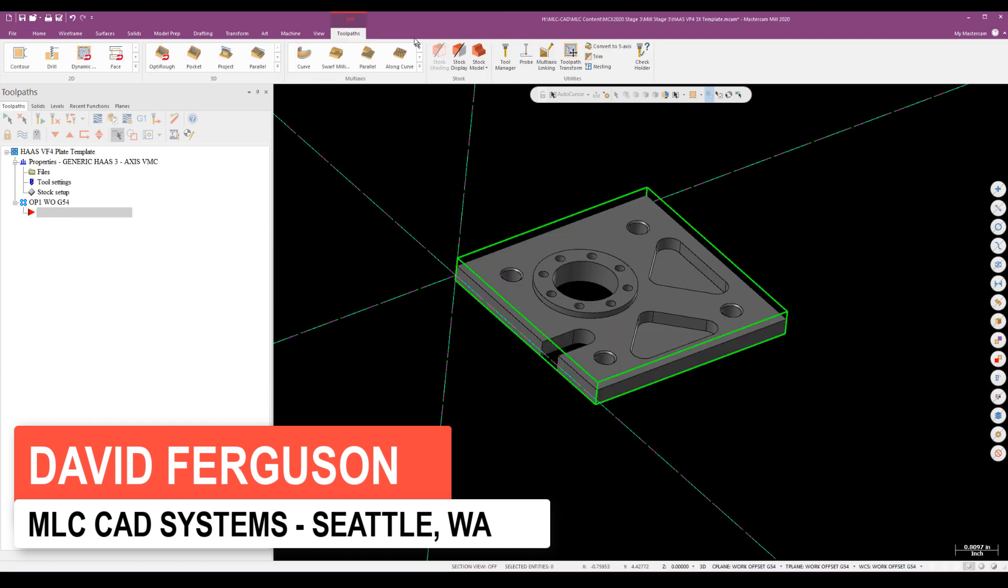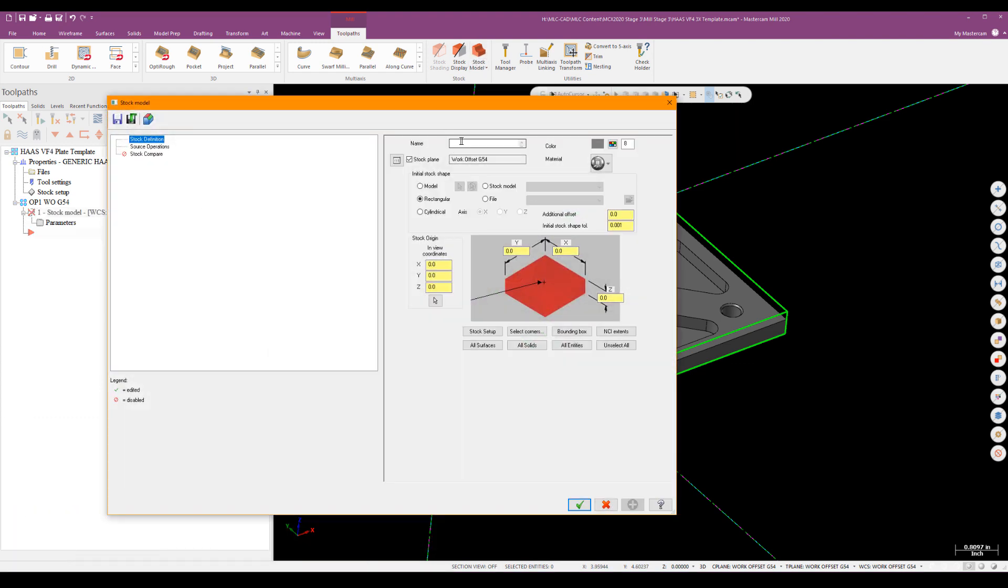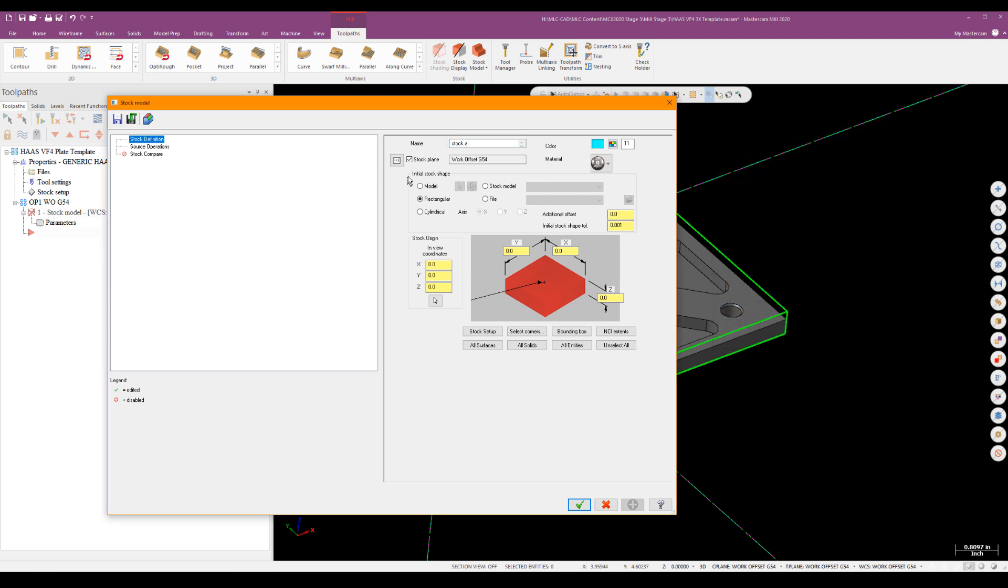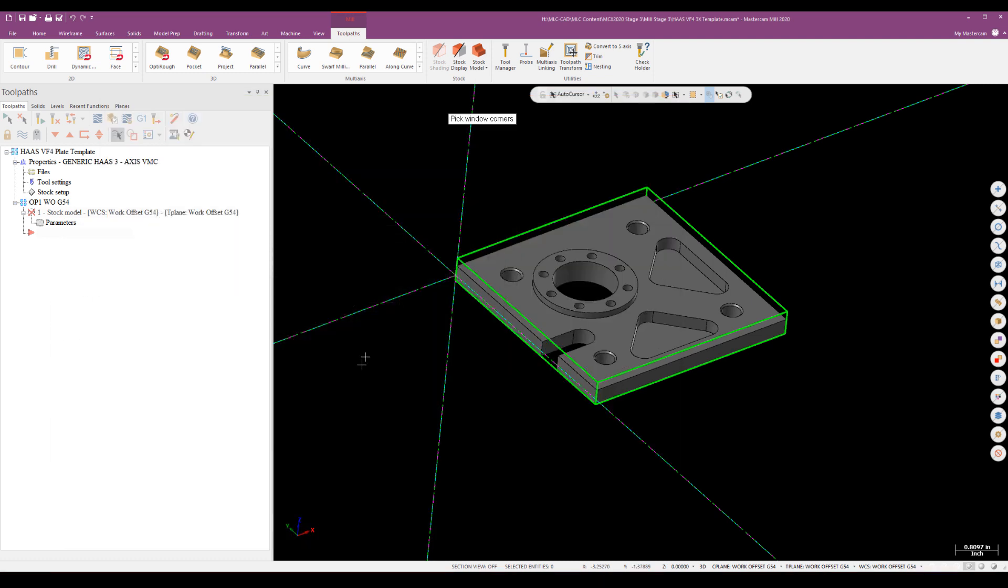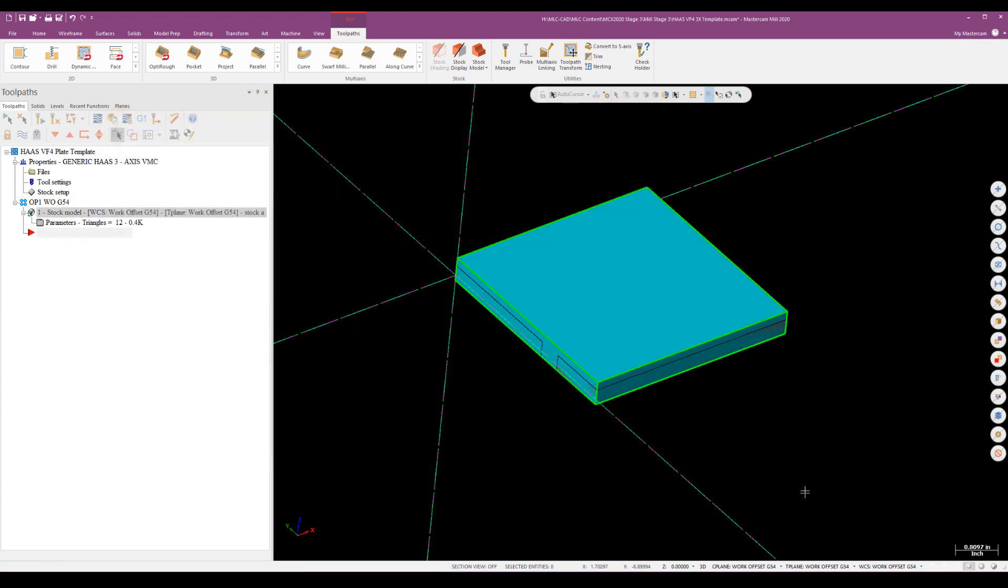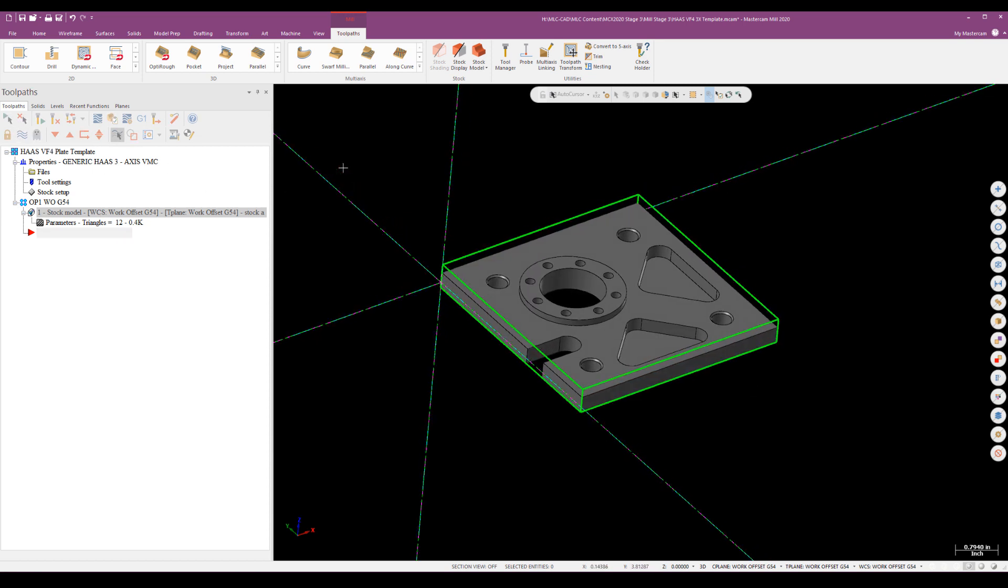The first thing I'm going to do is create a simple stock model based off the part. I'll just call this stock A. And I'm a firm believer in very bright colors for stock models, so you always know what they look like and where they are. I'll just do a quick select corners and define the 3D size of the box, four and a half by four and a half by five. That looks all right. I'll just green check and create that and I'm immediately ready to start tool pathing.